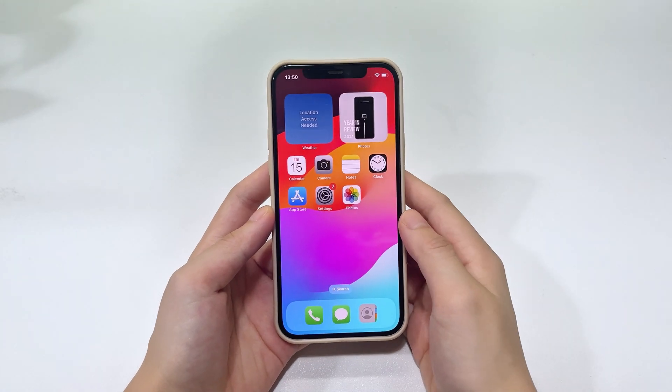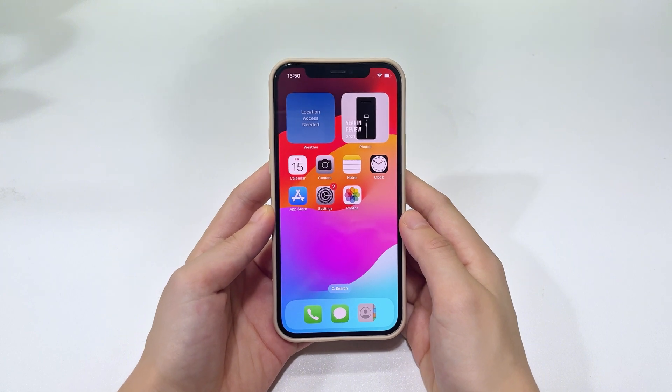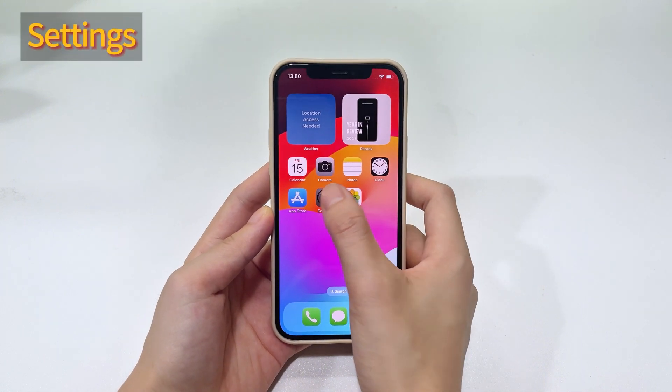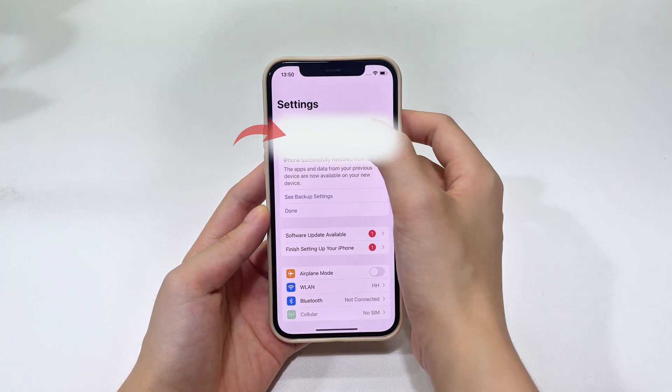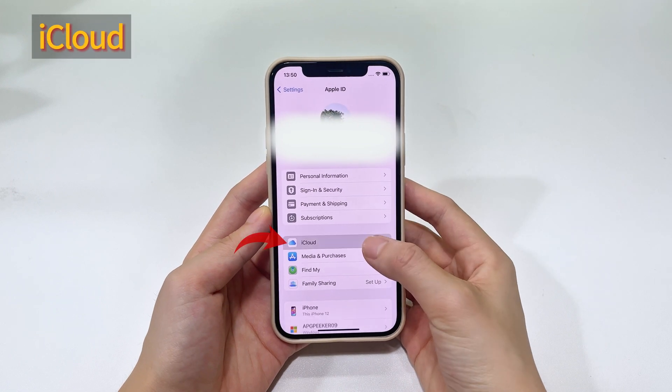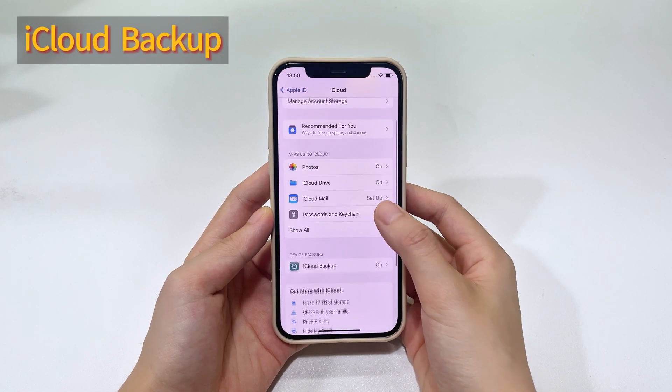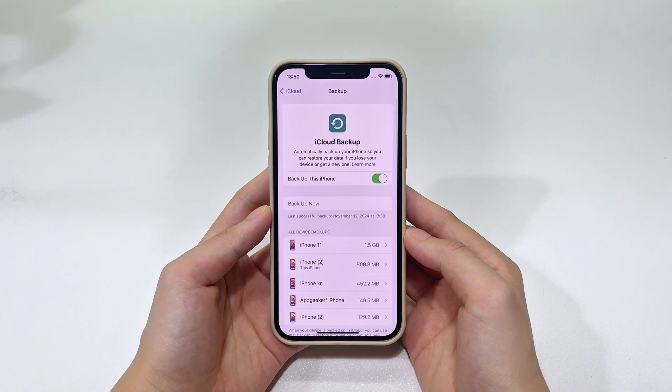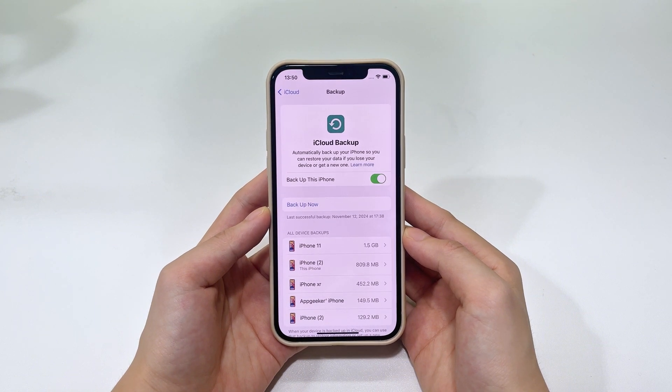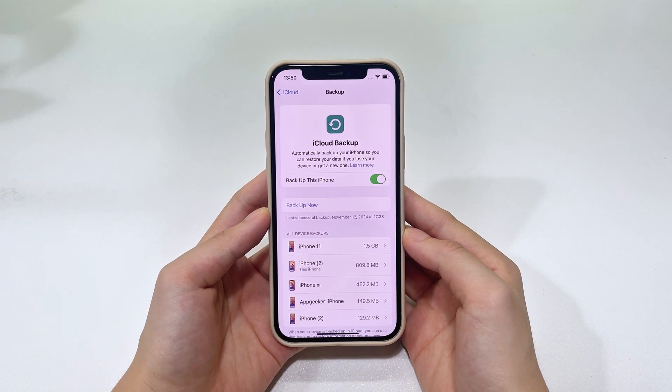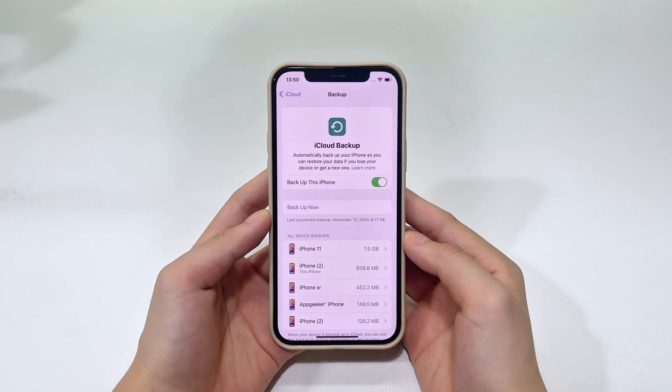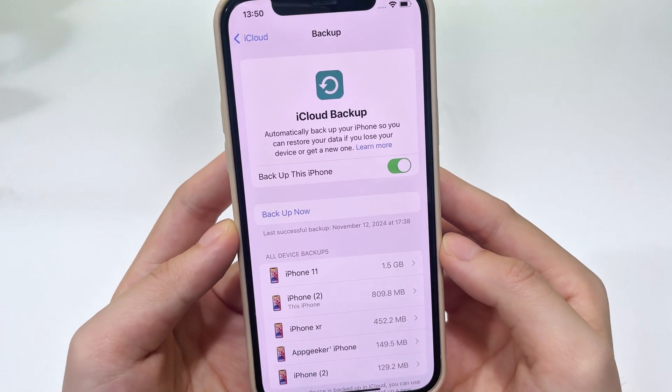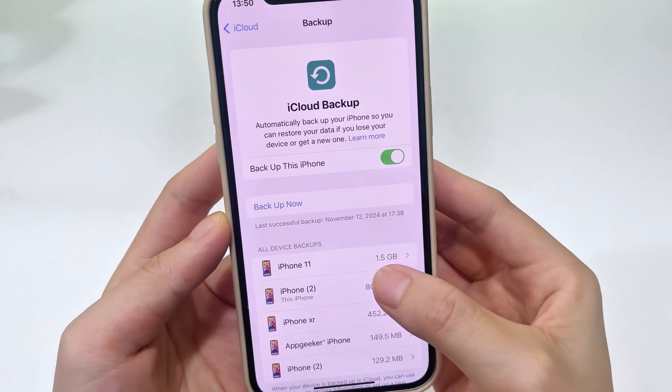Alright, if you're unsure whether you have iCloud backups available, just go to your settings app, and tap your Apple ID, then choose iCloud. Scroll down a little to select iCloud backup. Okay, on this screen, all useful iCloud backups you've previously made are listed here. If there's one iCloud backup that was created before your photos went missing, it may contain the pictures you're looking for.